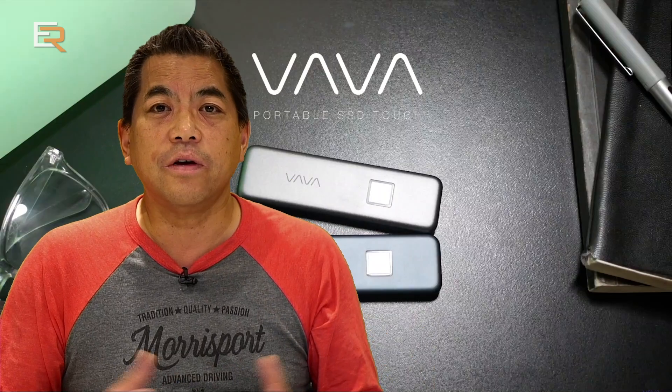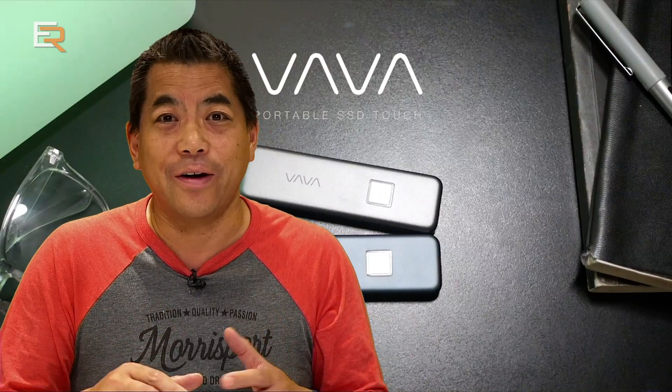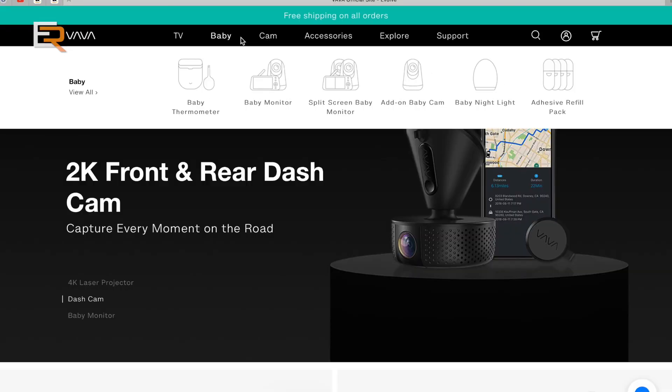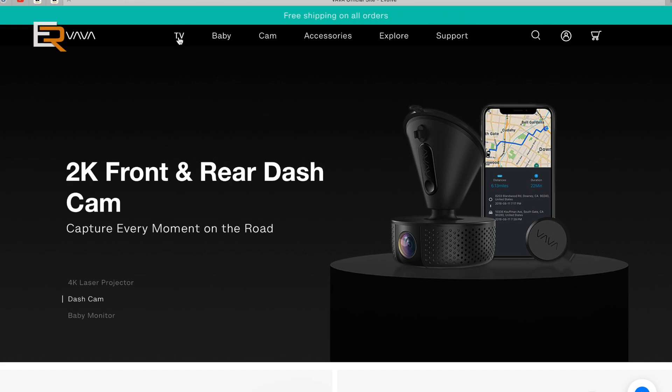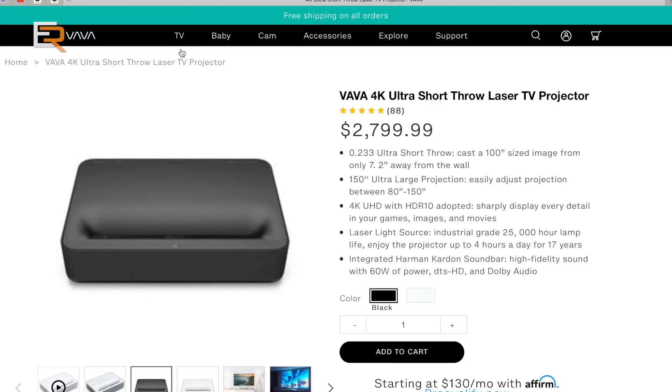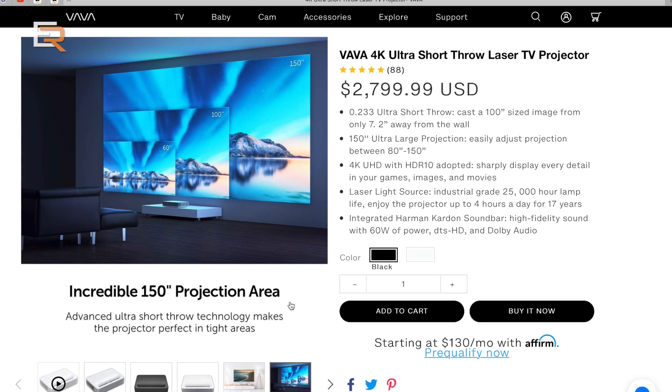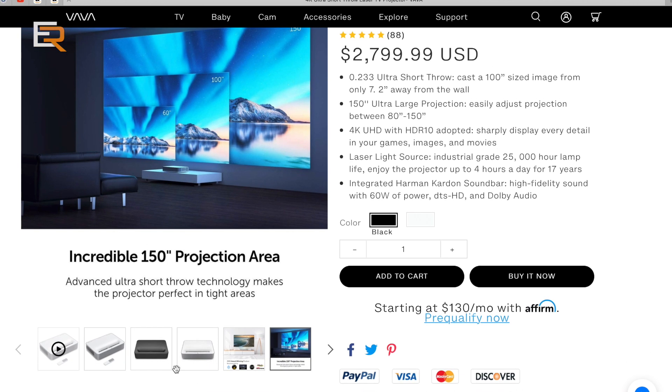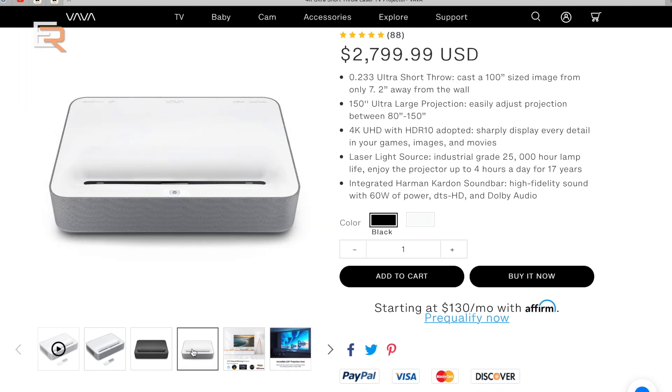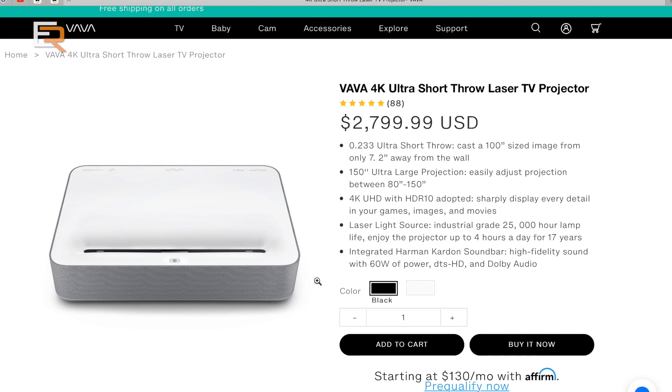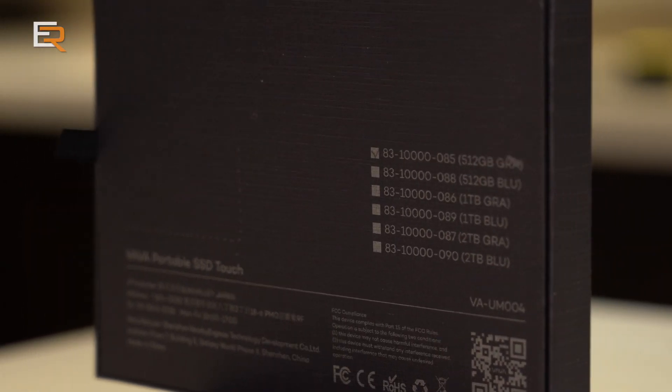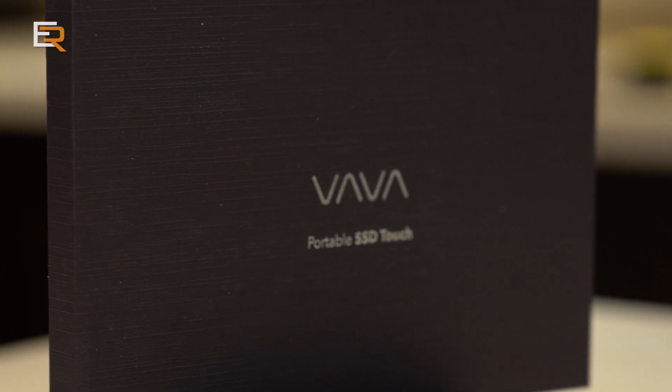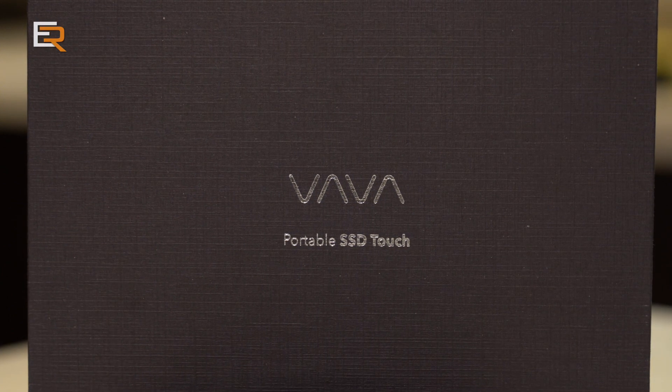So VAVA is a fairly new company and they've got their fingers in almost everything from baby monitors to dash cams, which I've reviewed before. And I'm really hoping to get my hands on a crowdfunding product that they've had, and that is a 4K ultra short throw projector. It'll project a hundred inch image as short as seven inches away from the screen. That is super cool. And VAVA, if you're listening to this, I do want to test one of those. So let's get to today's review and it's the portable SSD.